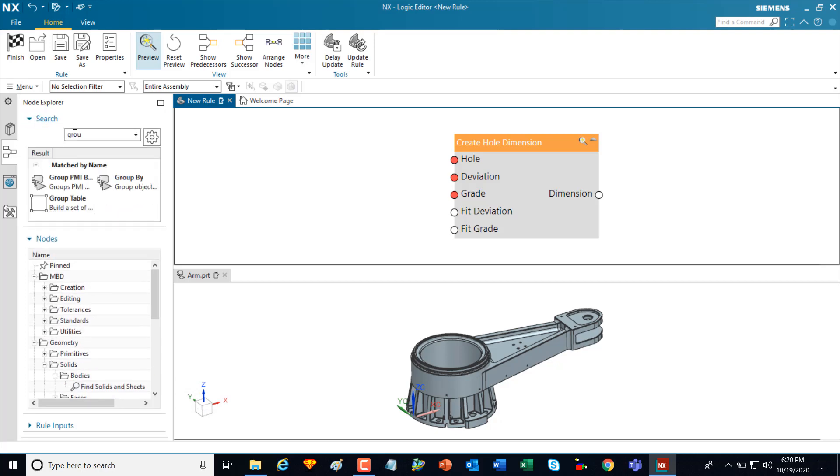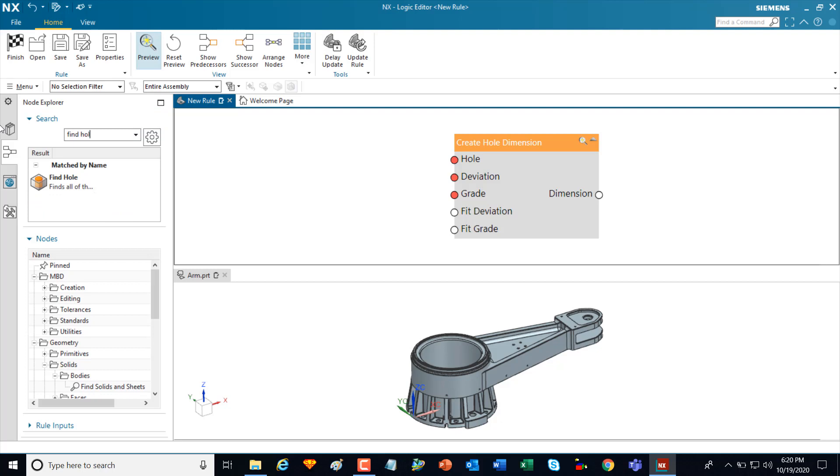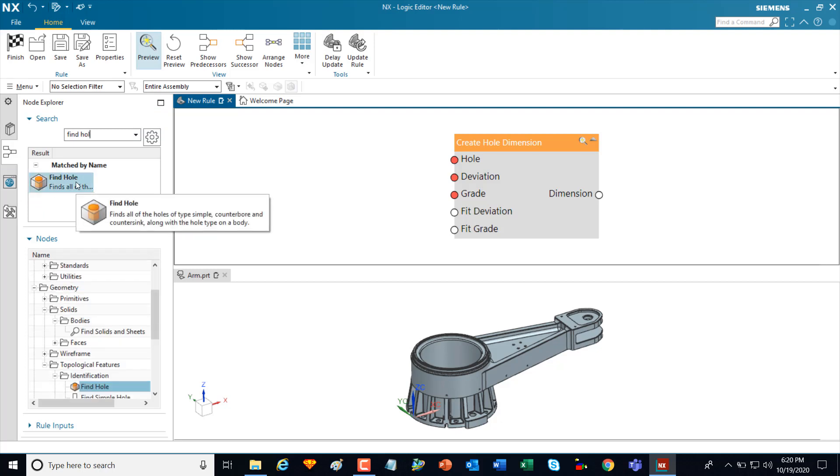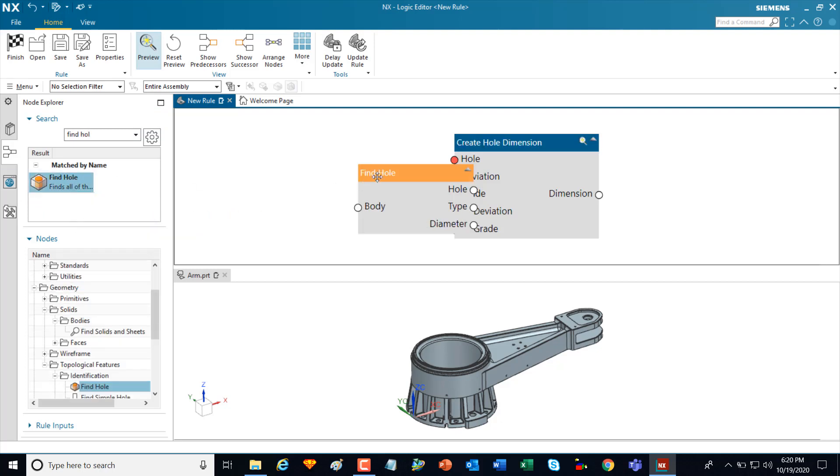I can also do a search. For instance, I could do a search for find hole and that would locate this specific node for me. And I can just add it to this canvas area.